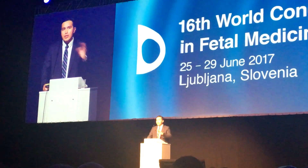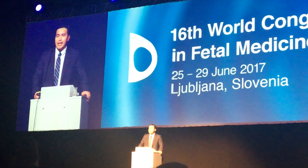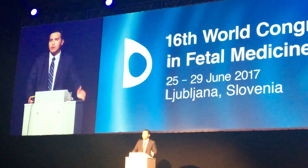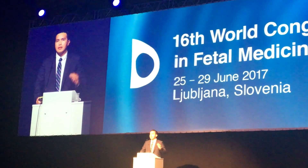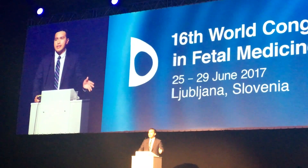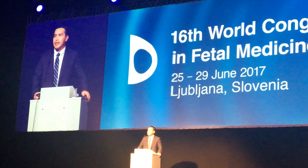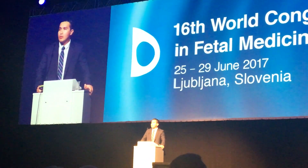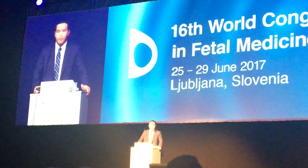The analogy with human pregnancy would be that day 15 corresponds to 22 weeks of pregnancy, day 17 to 28 weeks of pregnancy, and day 20 to 36 weeks of pregnancy.